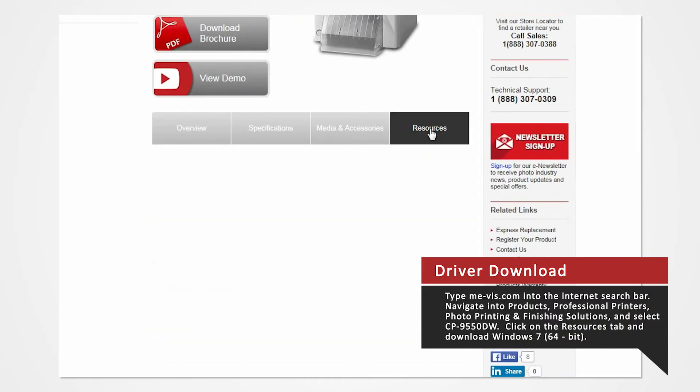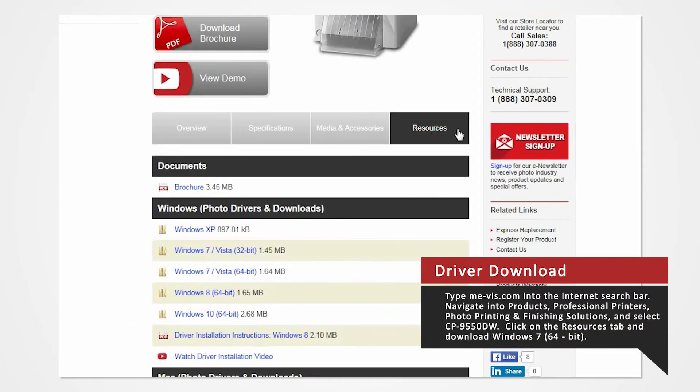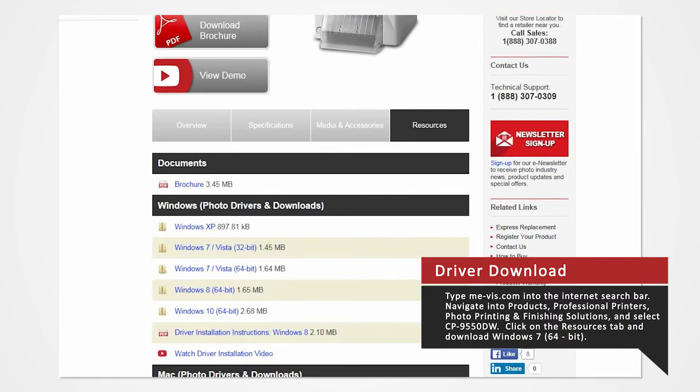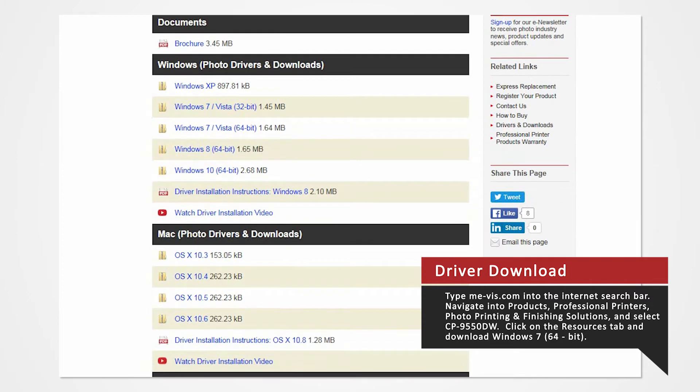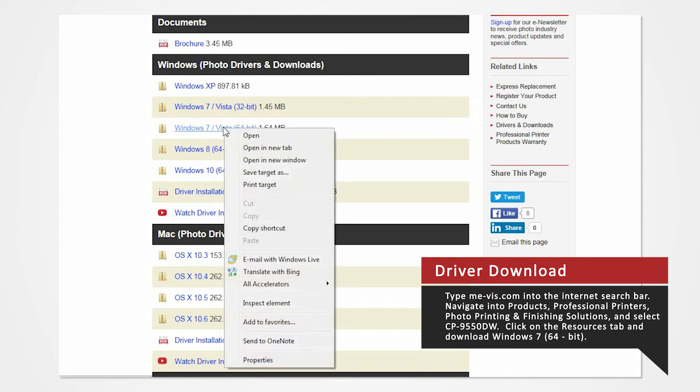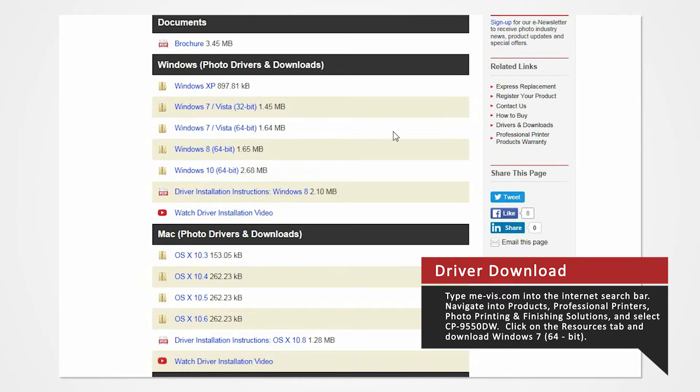Click on the Resources tab. From here, you'll see a list of drivers compatible with specific systems. Since our Windows system is Windows 7 64-bit, right-click on the Windows 7 64-bit. Select Save As and save the folder onto your desktop.